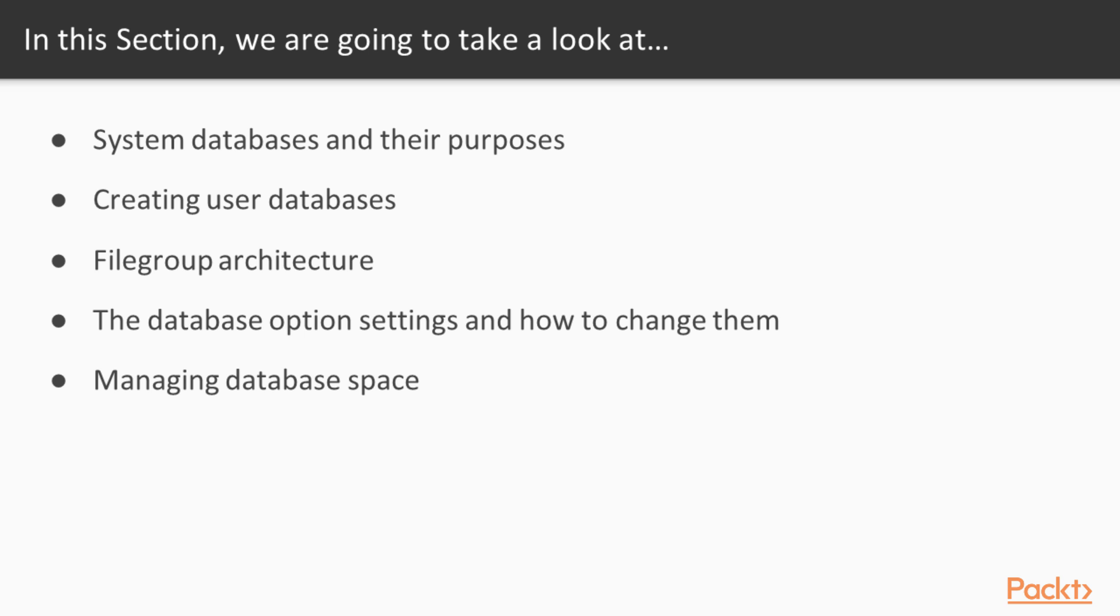In this section, we're going to take a look at the system databases and their various purposes. We'll also look at user databases and how we create those. We'll spend some time on the file and file group architecture. We'll look at database options and how we change them. And lastly, we'll look at managing your database space.